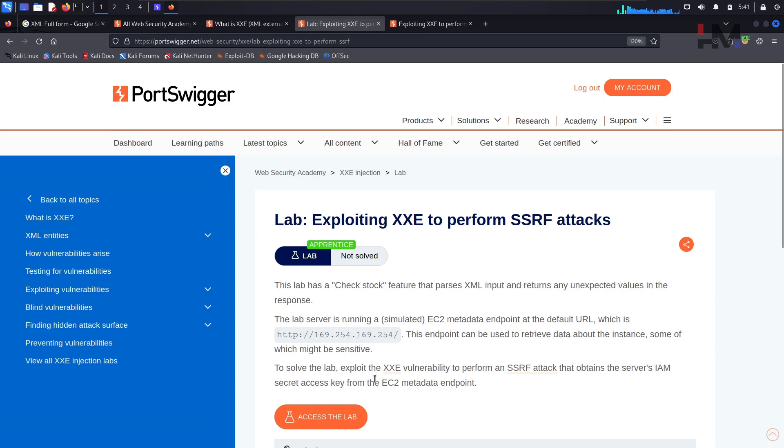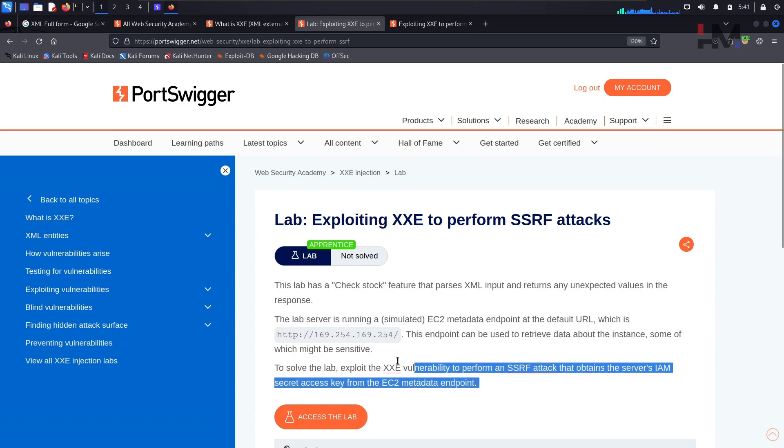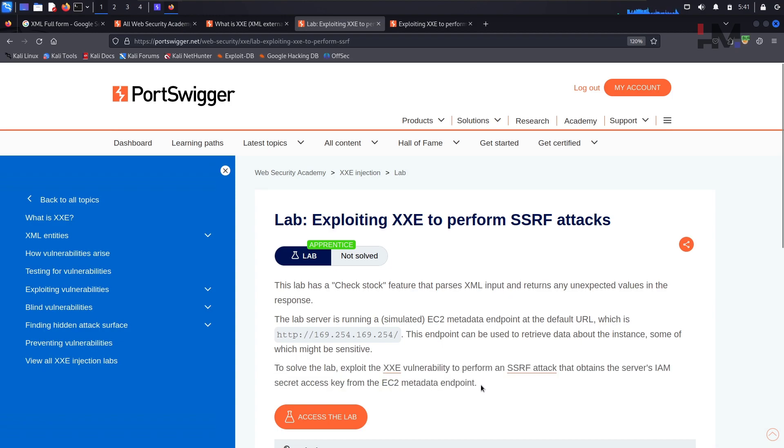To solve the lab, exploit the XXE vulnerability to perform SSRF attack that obtains the server's IAM secret access key from the EC2 metadata endpoint. So this is our task.